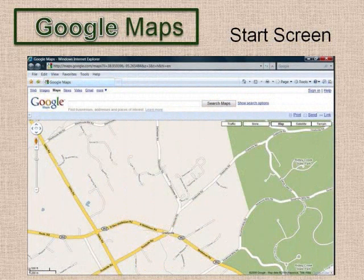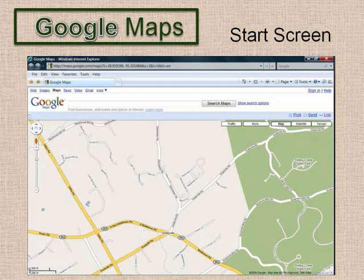The last toolbar icon on Google Earth opens Google Maps, or you can start it directly at maps.google.com. Here are regular road maps, and you can get directions.